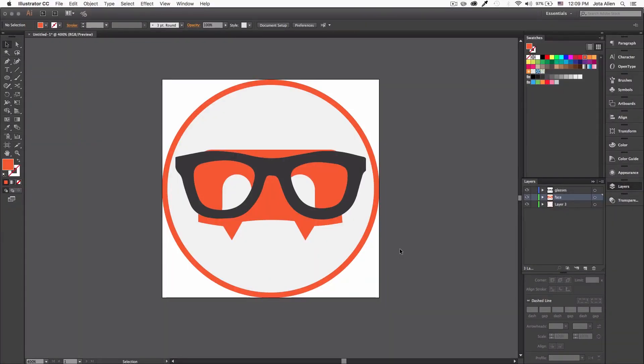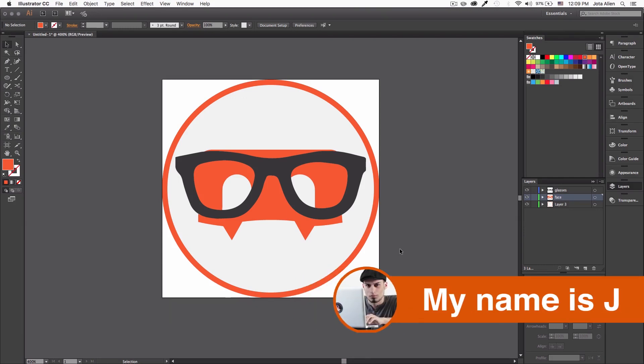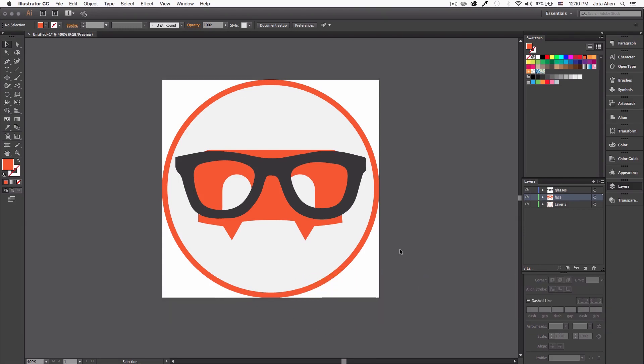Hey guys, my name is Jay and in this quick video I want to teach you about SVG, or Scalable Vector Graphics. I'm here using Adobe Illustrator, which is an app that designers use to create logos.